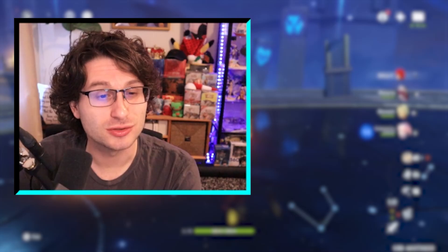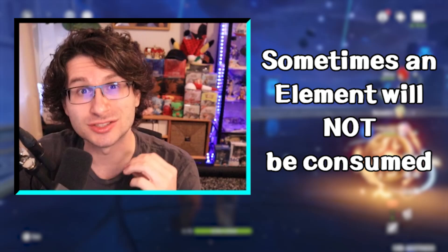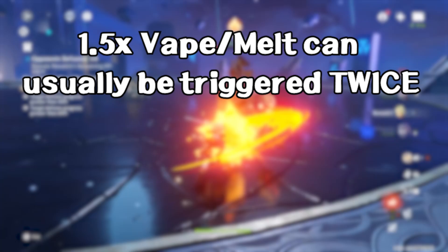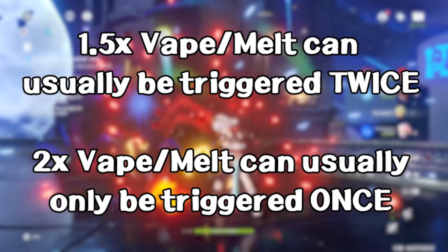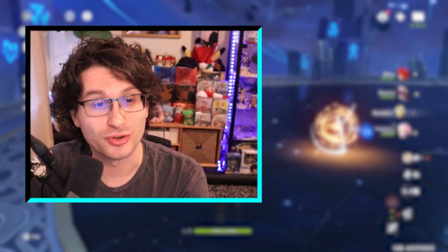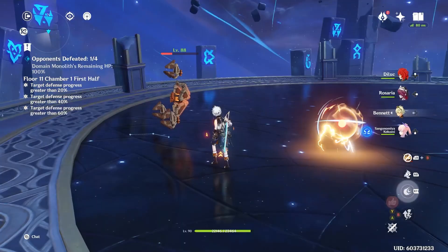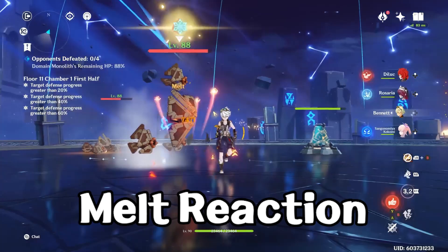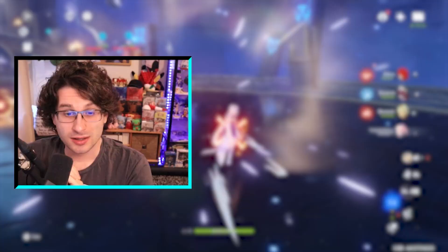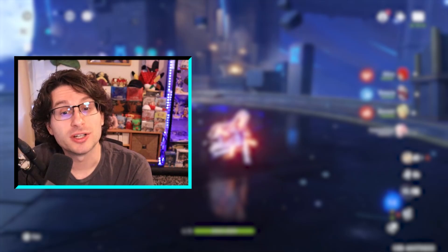Depending on the reaction order and how strong the trigger attack is, sometimes the elemental aura will not be consumed after a reaction and will stay on the target. That is how it works for the 1.5 times melt and vape occurrences. The rule of thumb: you can usually cause 2 vapes when pyro triggers it for 1.5 times — the hydro will last until the second vape — while hydro proccing vape for 2 times damage will usually remove the pyro completely. To demonstrate with Bennett and Rosaria: apply pyro with Bennett then use Rosaria, the pyro is still left on the enemy for 1.5 times damage melt. But doing the opposite — Rosaria's skill to apply cryo and then Bennett melting it off — the cryo is gone but it did 2 times damage. These terms in the community are called reverse melt or reverse vape.